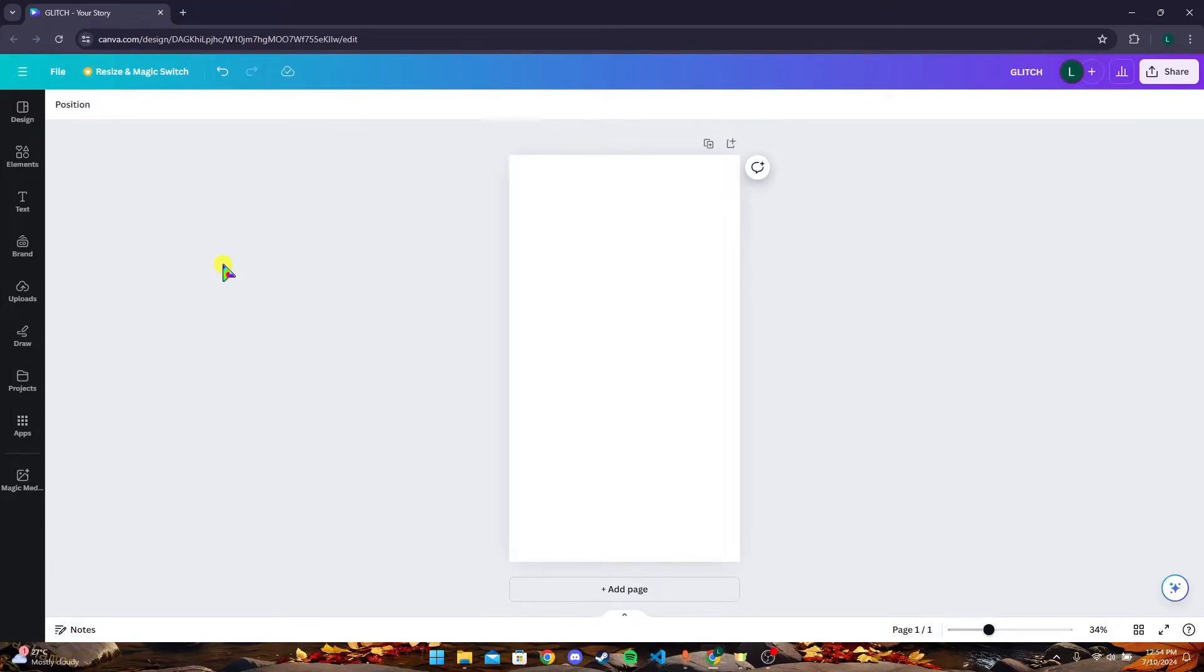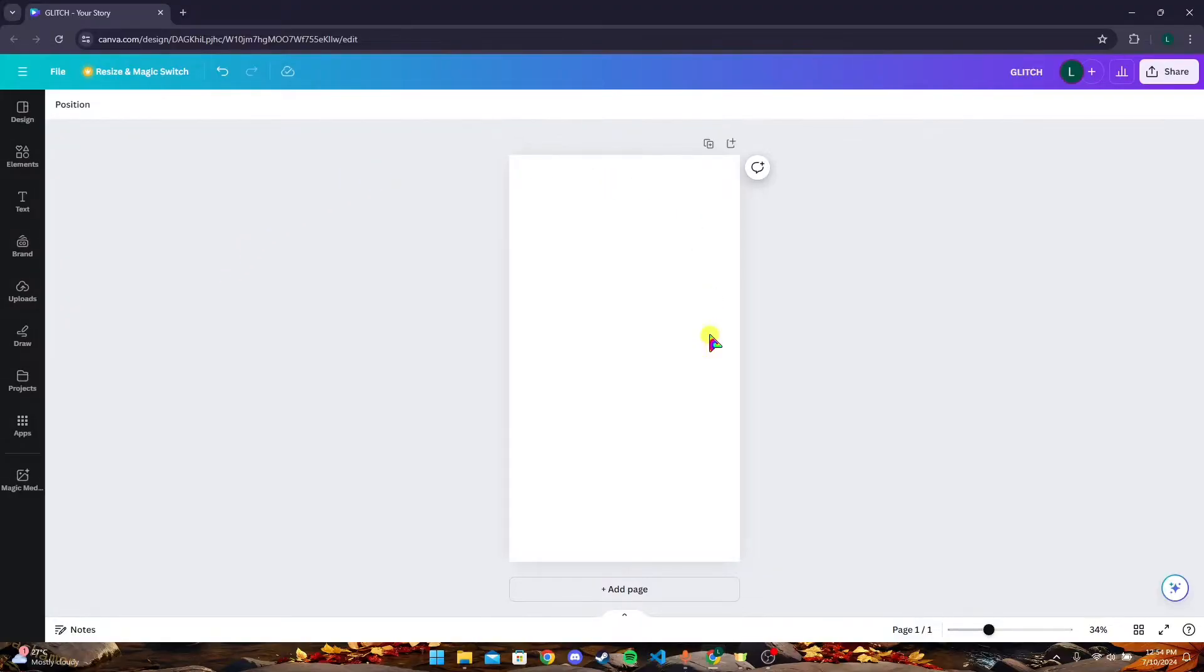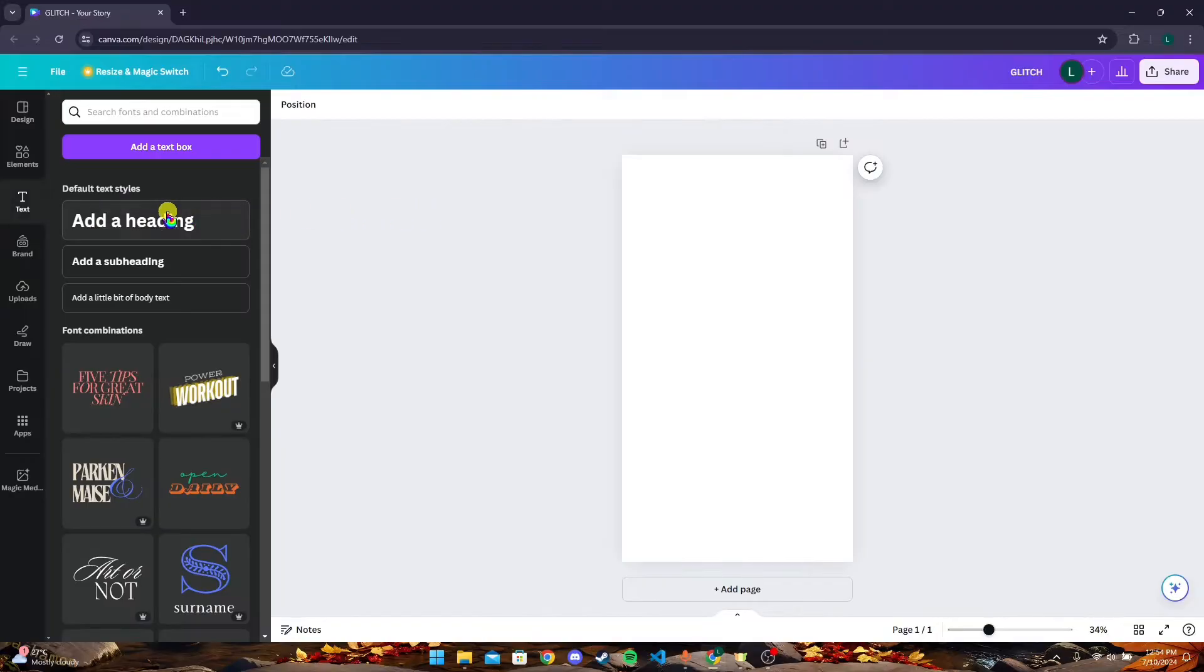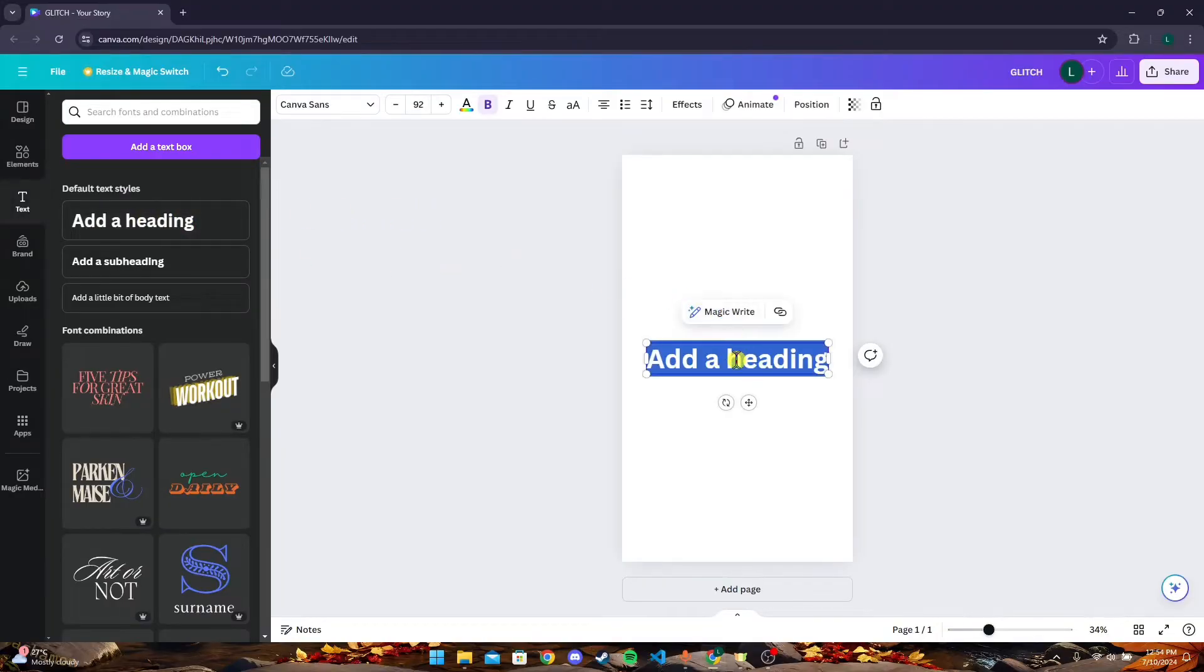Hey, welcome back to another video of Editing Basics. In this video, we're going to learn how to change the color of a glitch on Canva. First of all, open up a blank workspace and add any text here.